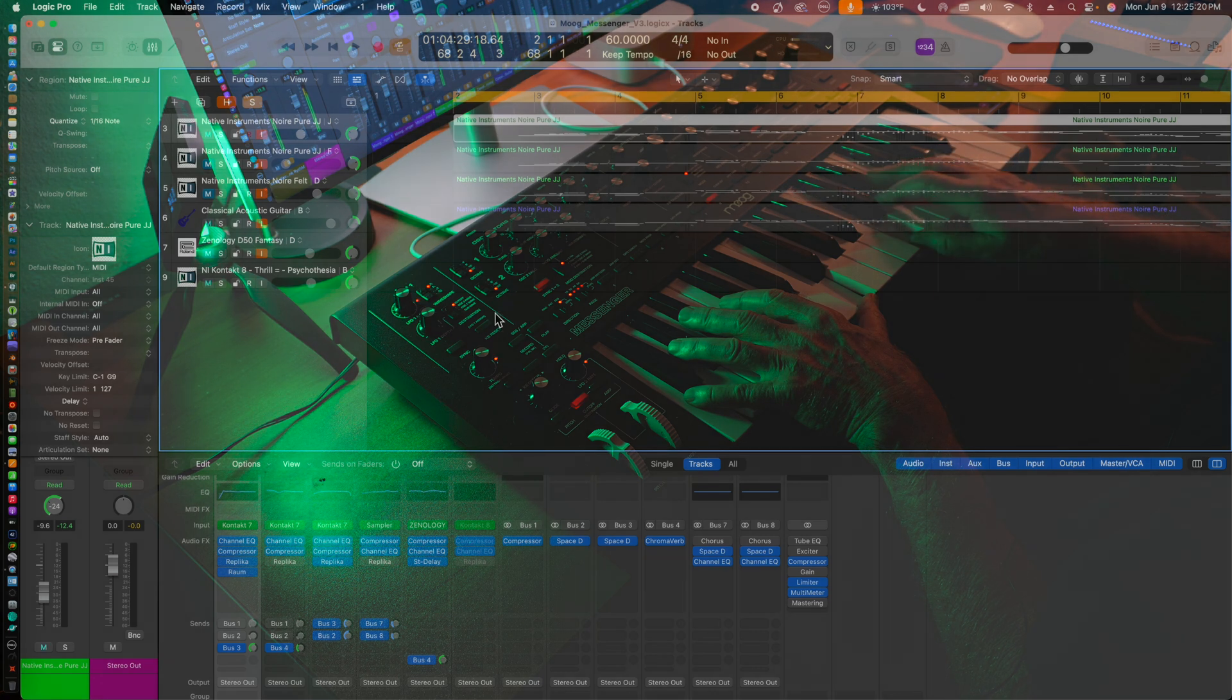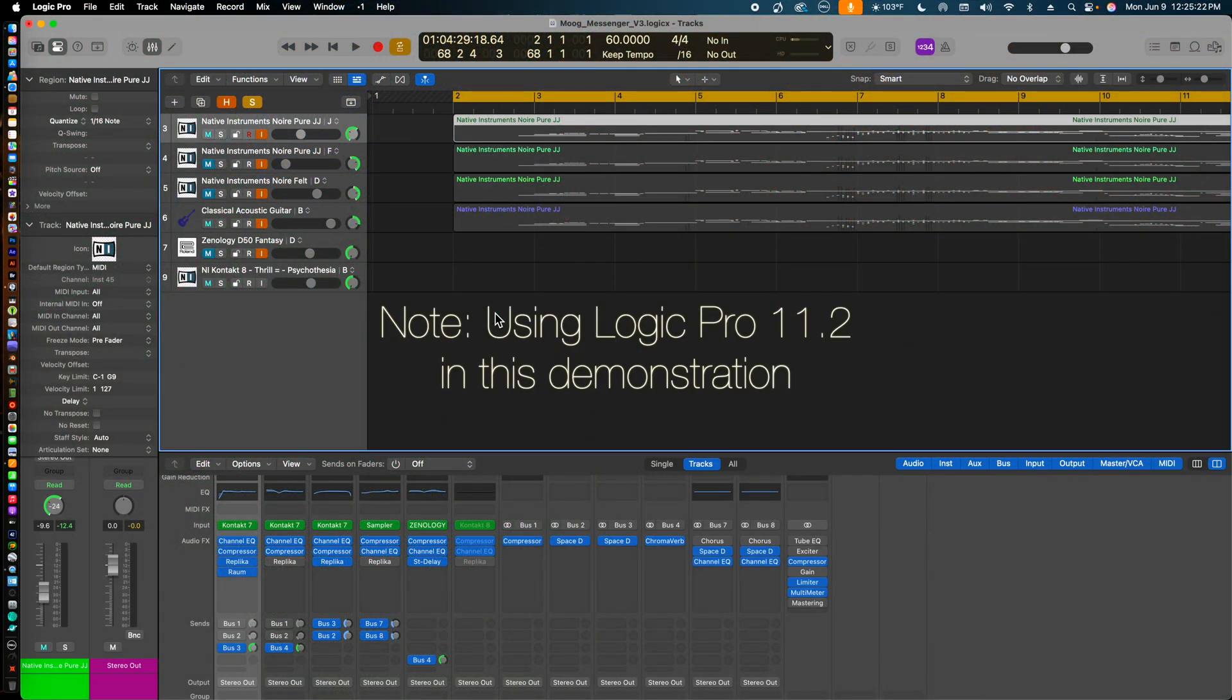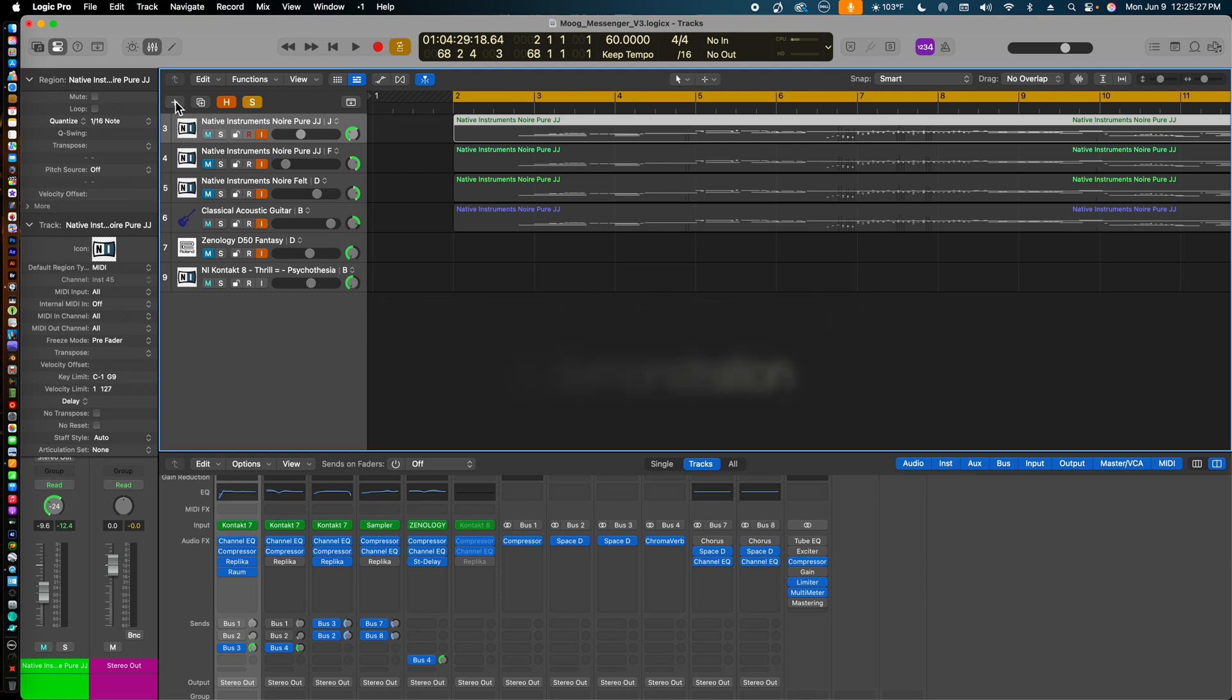Here inside the DAW, Logic Pro is shown here. We will create a track where the DAW and Moog Messenger can communicate with each other. This track will allow us to hear the incoming audio or sound from the Moog Messenger. The track we are creating here is only for recording MIDI data. We will need a separate audio track in order to record audio from the Moog Messenger.